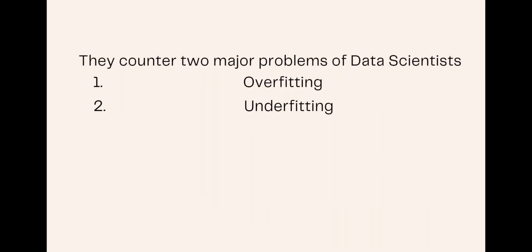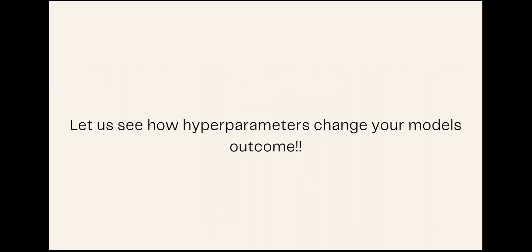of them is overfitting and the other is underfitting. Let's see how the use of different hyperparameters can change your model's outcome.